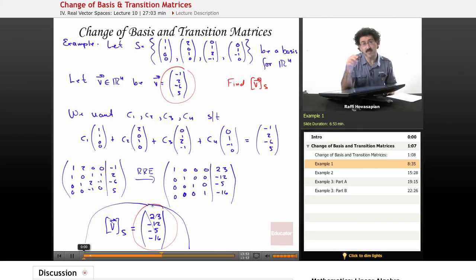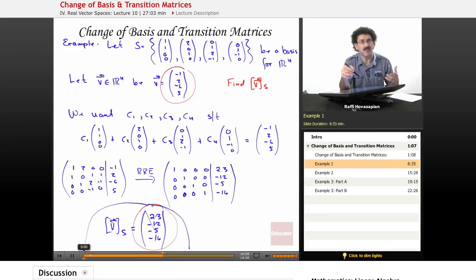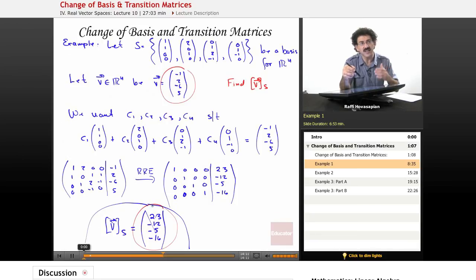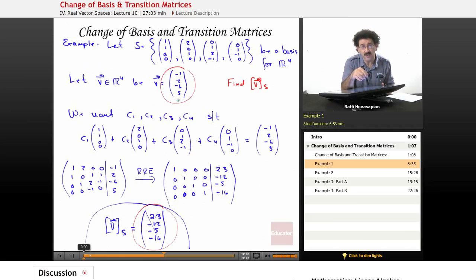We're talking about the same point, but in order to identify that point — to give it a label, a name — we need to choose a basis, a frame of reference. That's what all of modern science and measurement is based on: we need something from which to measure. Here, that frame of reference is the standard basis, the basis of mutually orthogonal unit vectors.